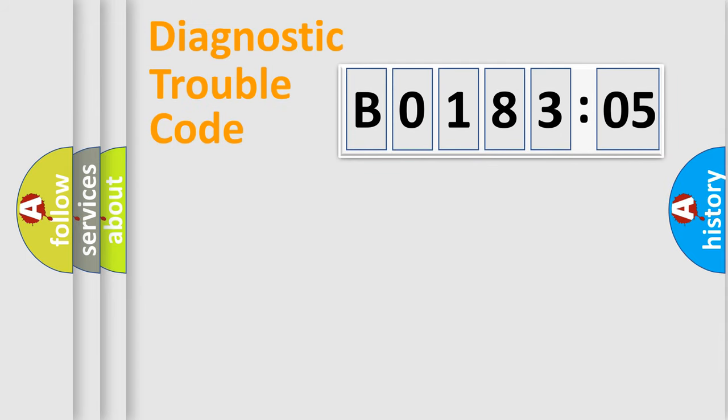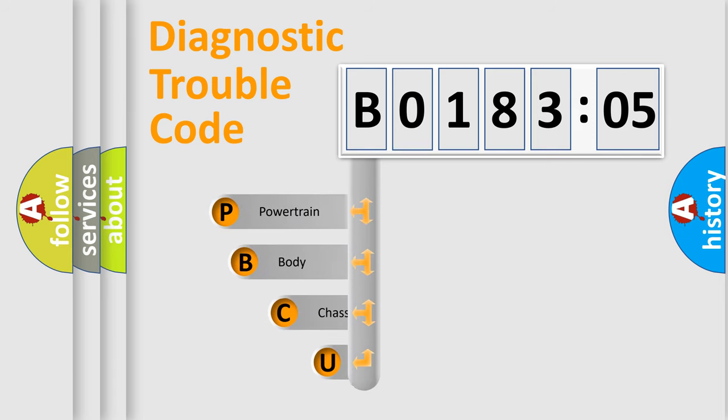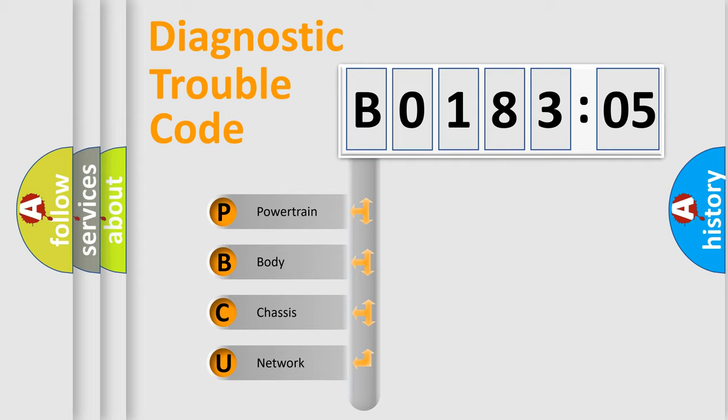First, let's look at the history of diagnostic fault code composition according to the OBD2 protocol, which is unified for all automakers since 2000.